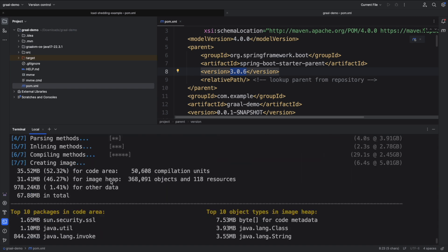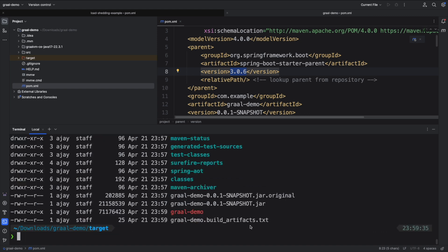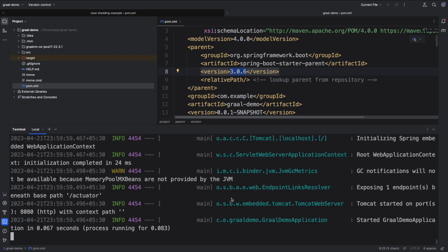The GraalVM image was successfully built and the artifacts are now in the target folder. You can see there is a graal-demo binary. Previously we would run java -jar or use a Docker container. Now with the GraalVM native image, I can just run ./graal-demo directly and the Spring Boot application started in approximately 83 milliseconds. This is the power of ahead-of-time compilation — it drastically reduces startup time. You can easily containerize the application with GraalVM native support, and it removes the JIT compiler-based approach in favor of the GraalVM approach.